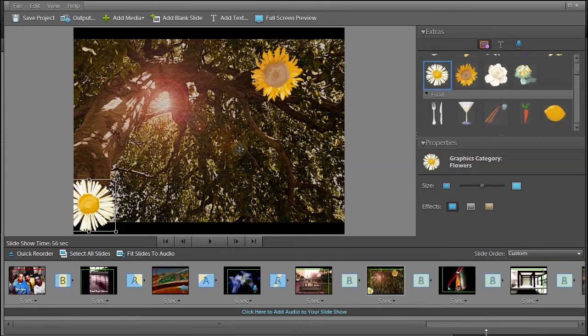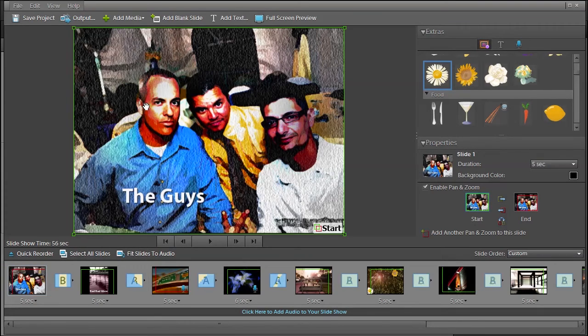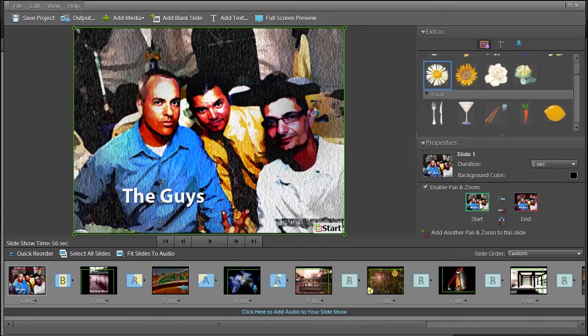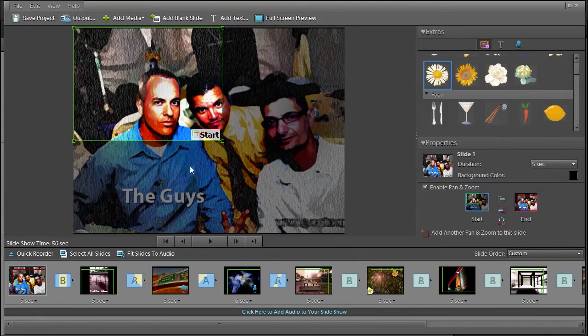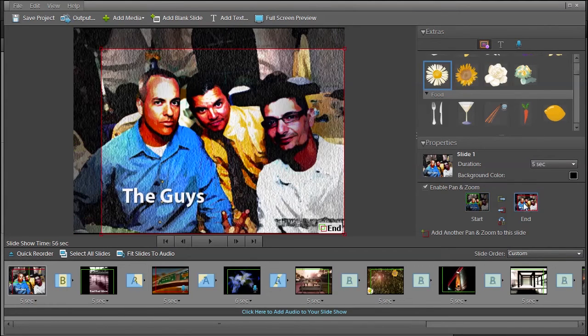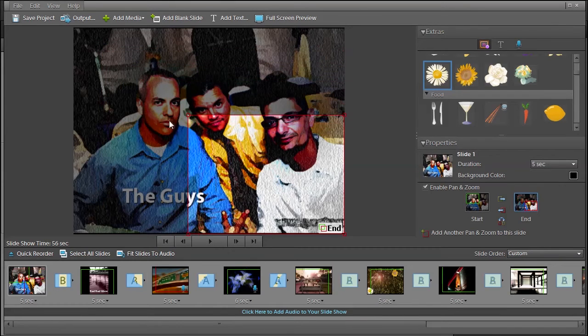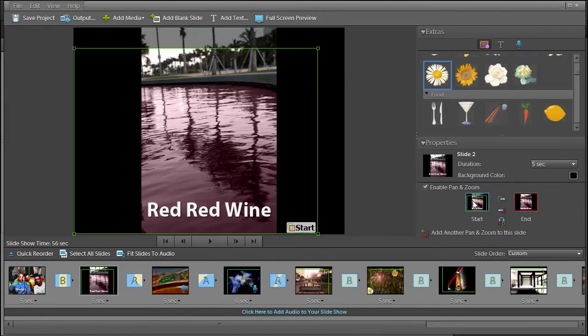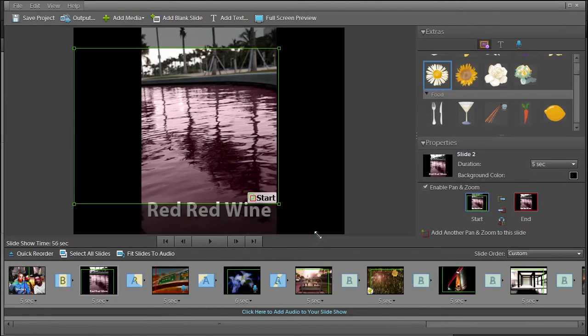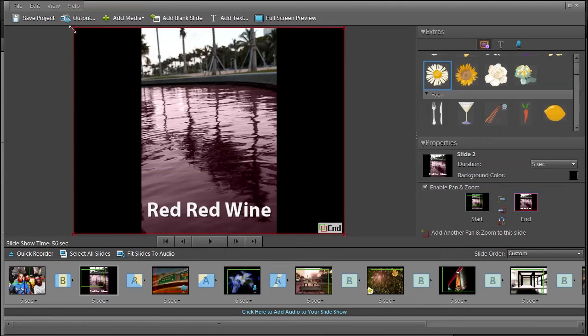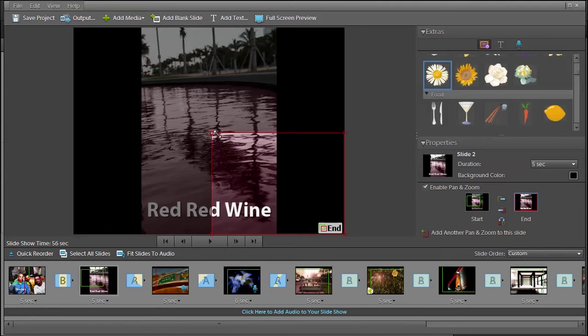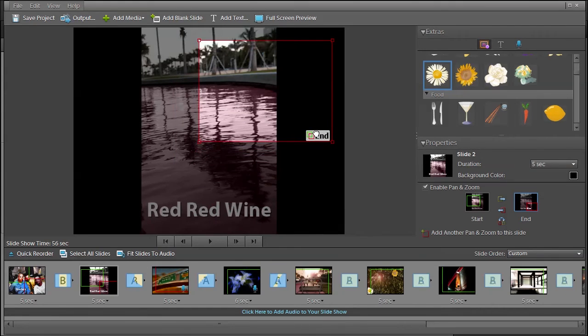You can also, for example, go to the first slide here and you can click on the start and you can move it. You can move where it can start. And then you click on the end and where it will end on the zoom. I mean the pan and zoom, sorry if I'm not saying it correctly there.